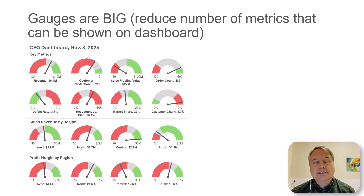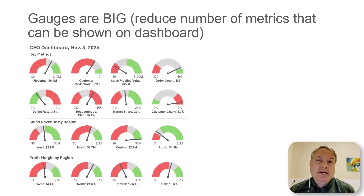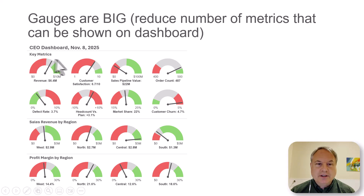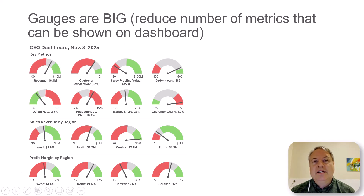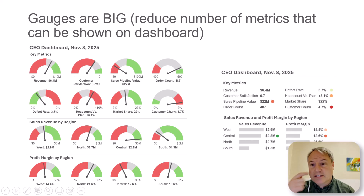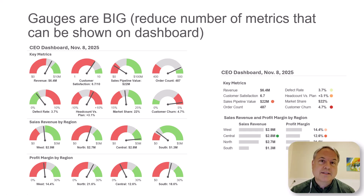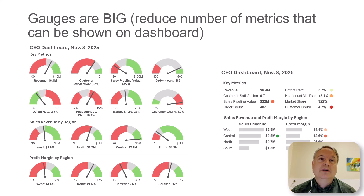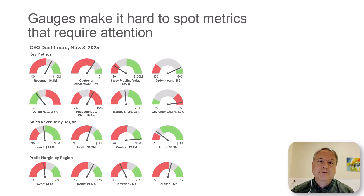Another problem with gauges compared to action dots specifically is that they're just big — they take up a lot of space. Look at all the room required to show just one metric. Something like action dots is going to be a lot more compact, which means we can put a lot more information and a lot more metrics on the dashboard.